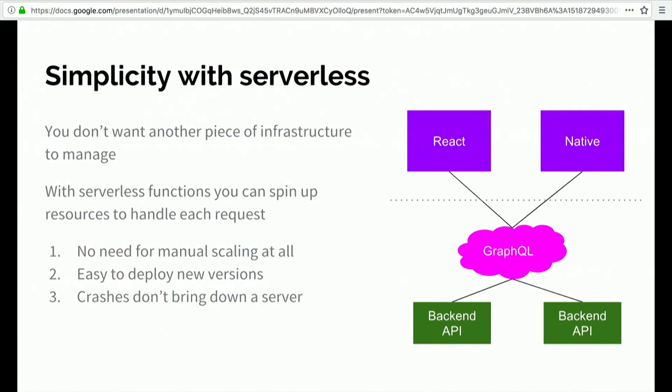So how do we make that GraphQL layer feel less like another piece of infrastructure you have to manage, another server that you've got to deploy, and make it feel like just a thin thing that translates from one thing to another? Well, if you want to avoid having a server, clearly you want serverless, because that's the whole point.